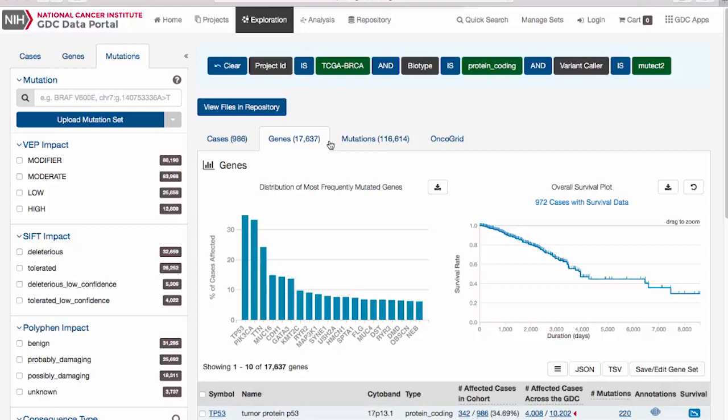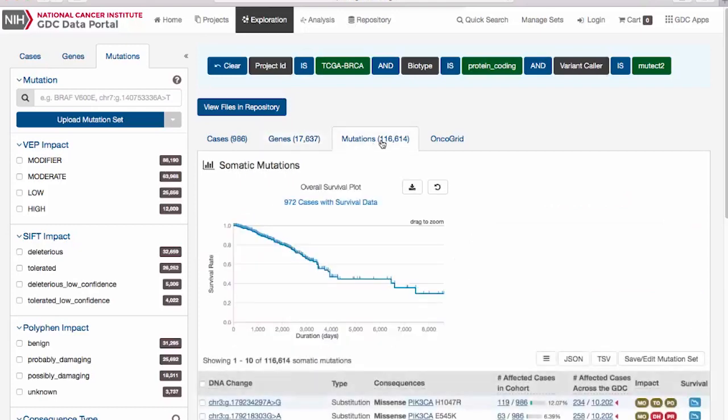The Mutations tab summarizes all the mutations identified within the group of selected cases. The top of this tab is a survival plot of all the cases within the Exploration page filters. Below is a table of information about each of the mutations.